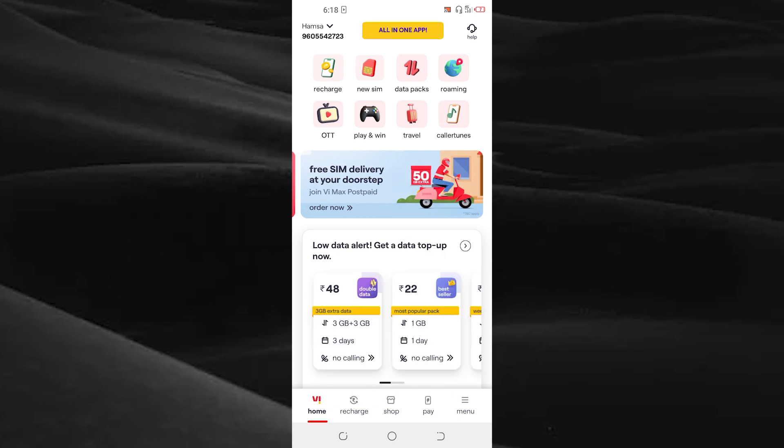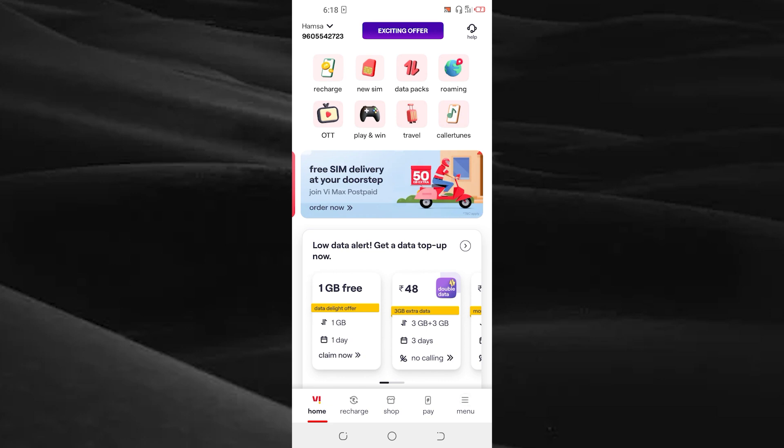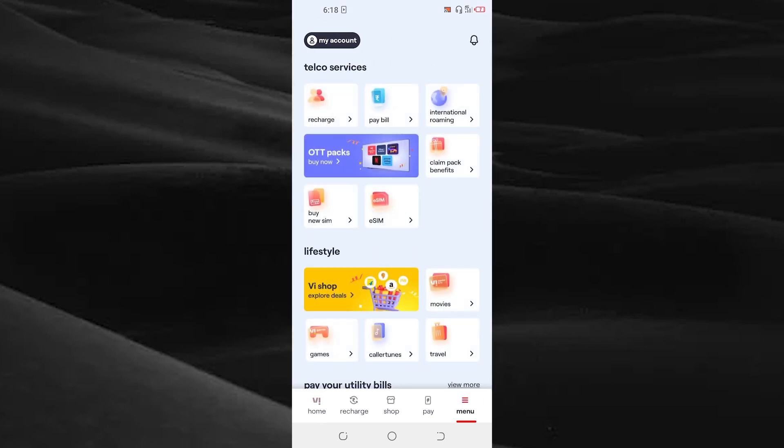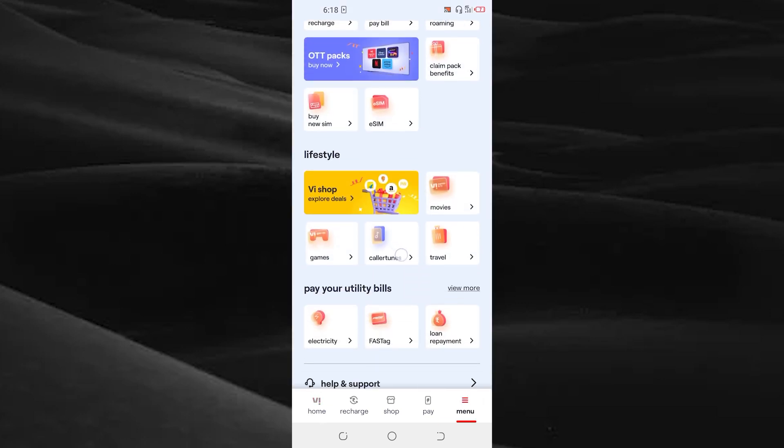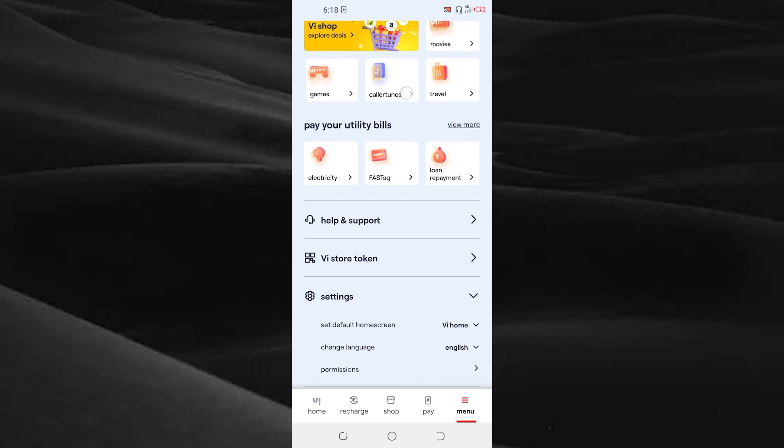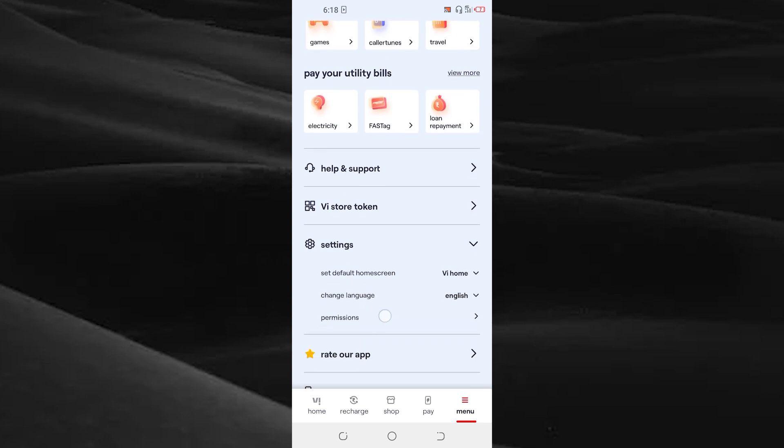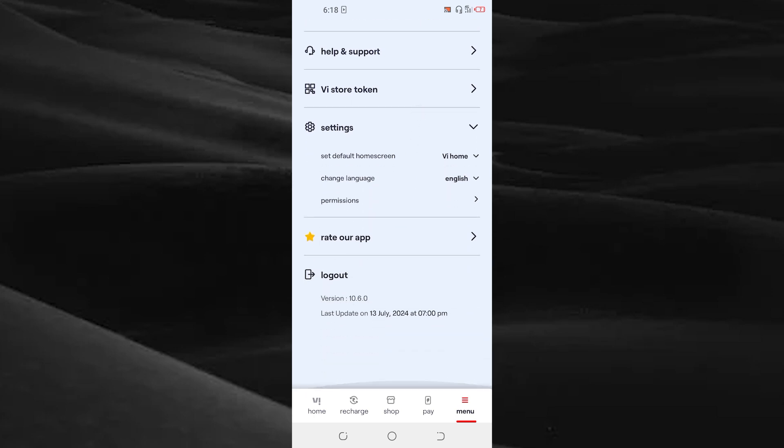Tap on the menu option and scroll down to reach the desired location. Here you can see